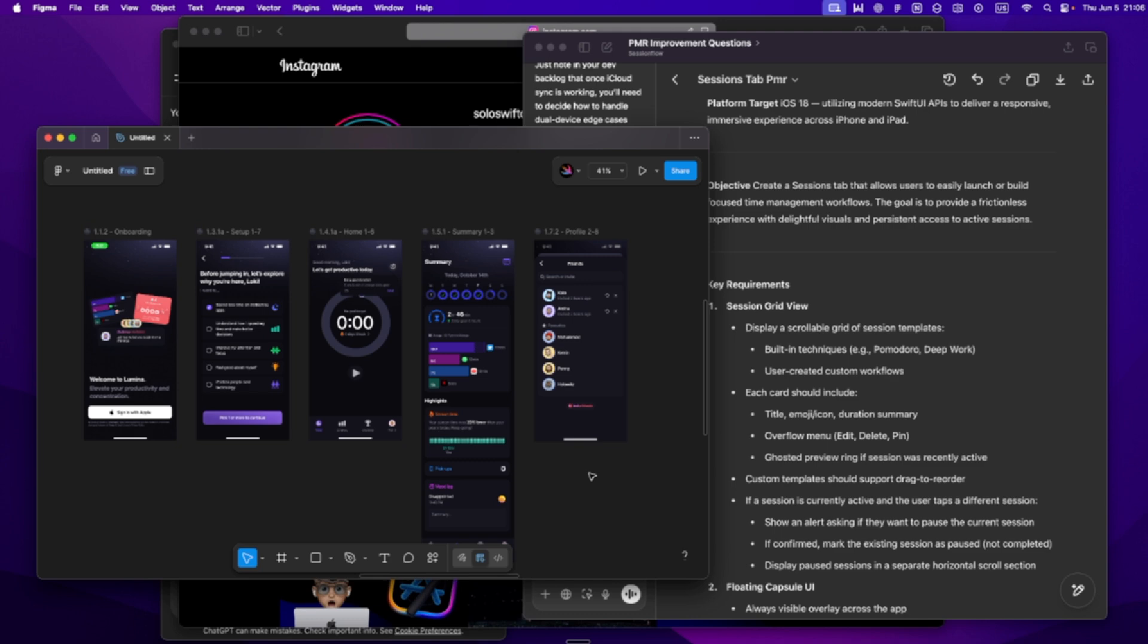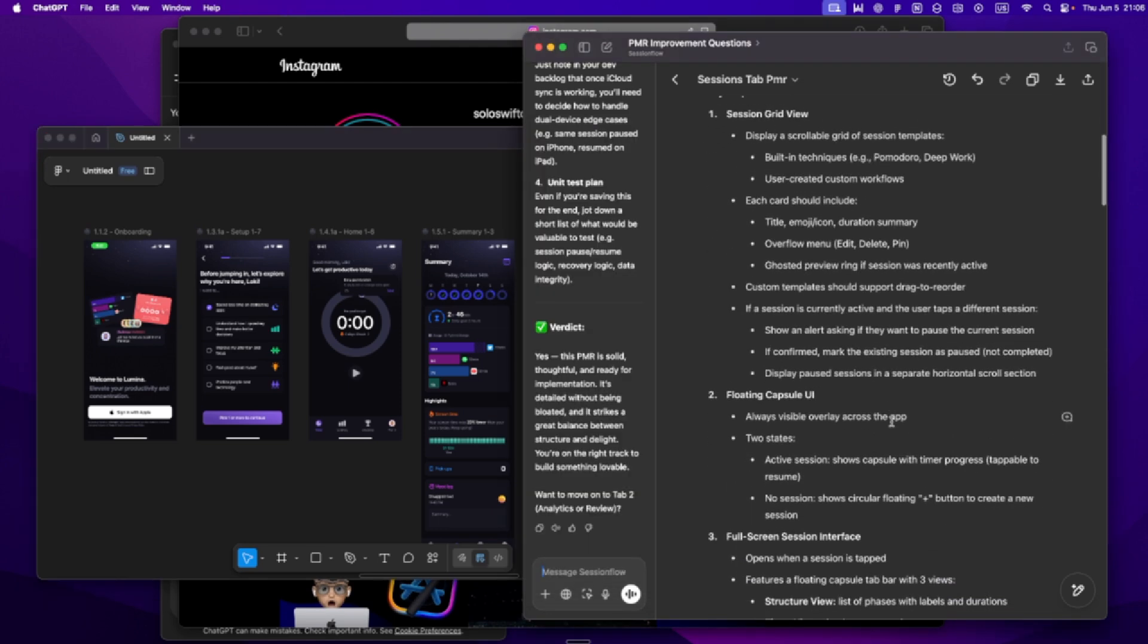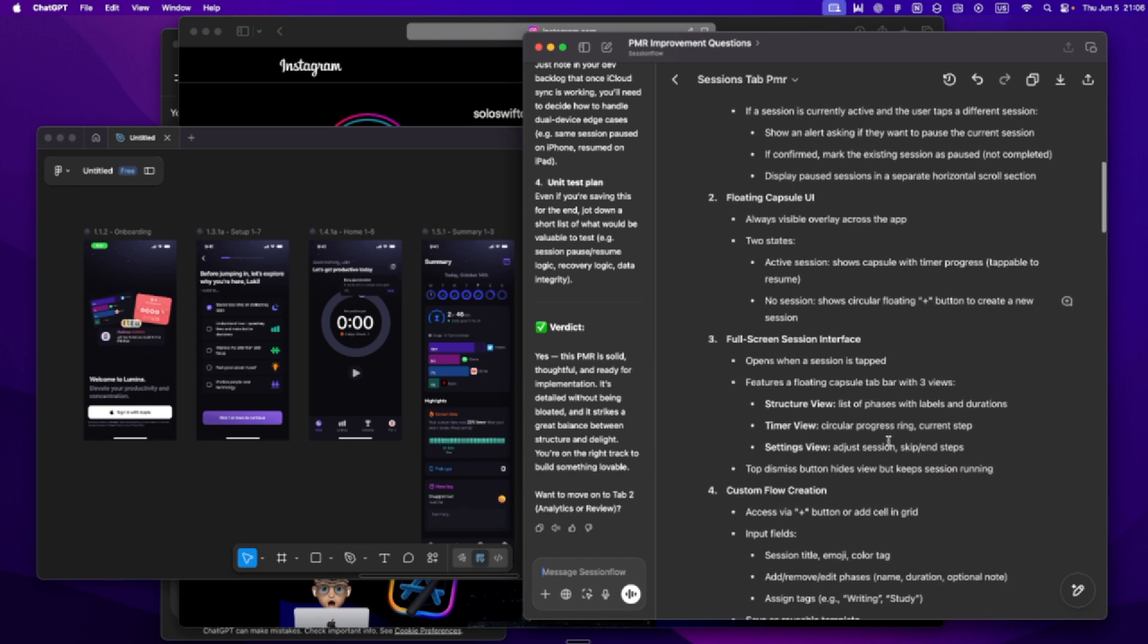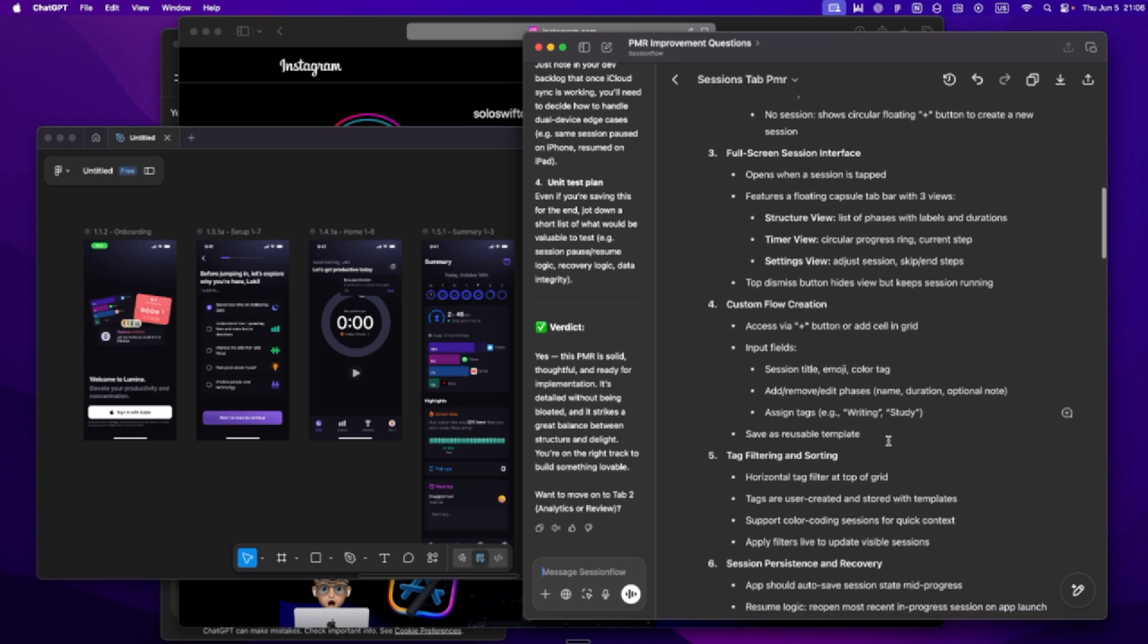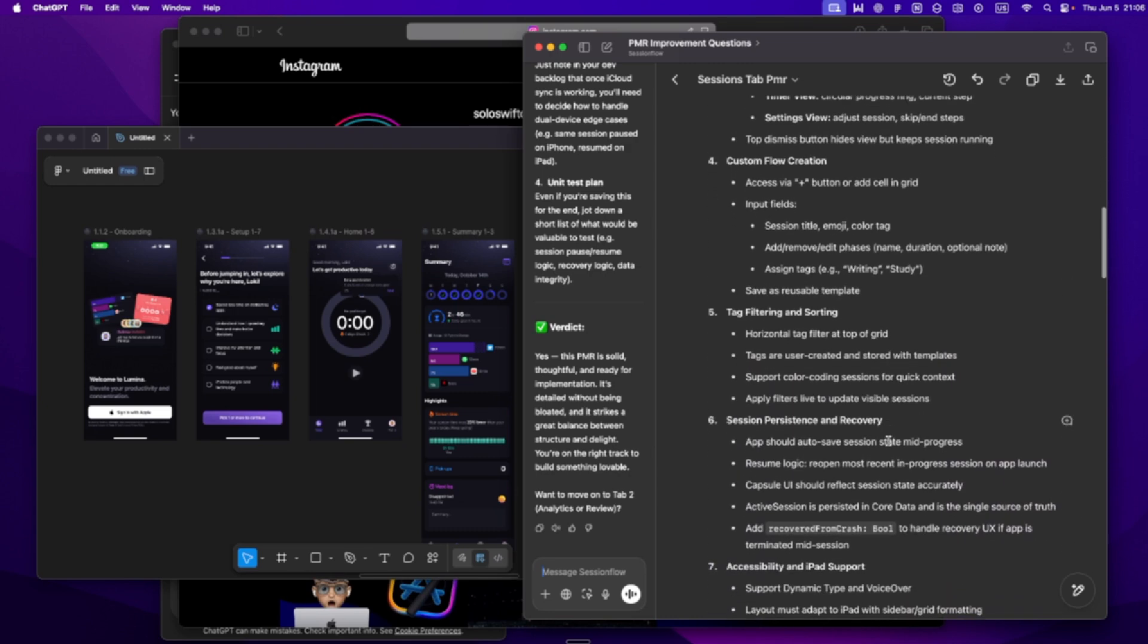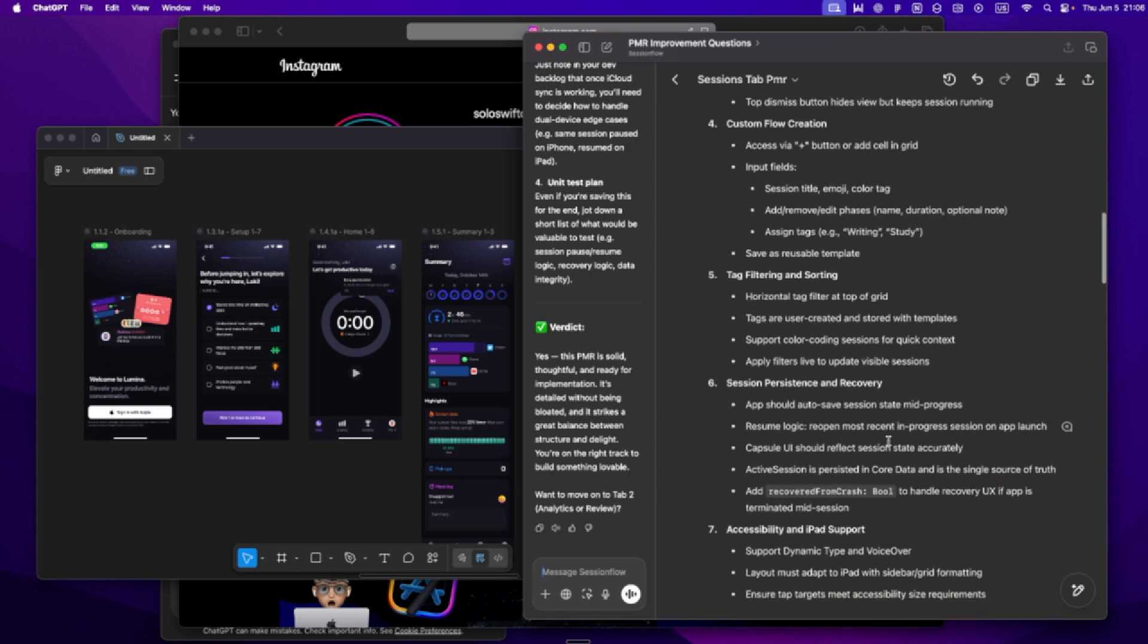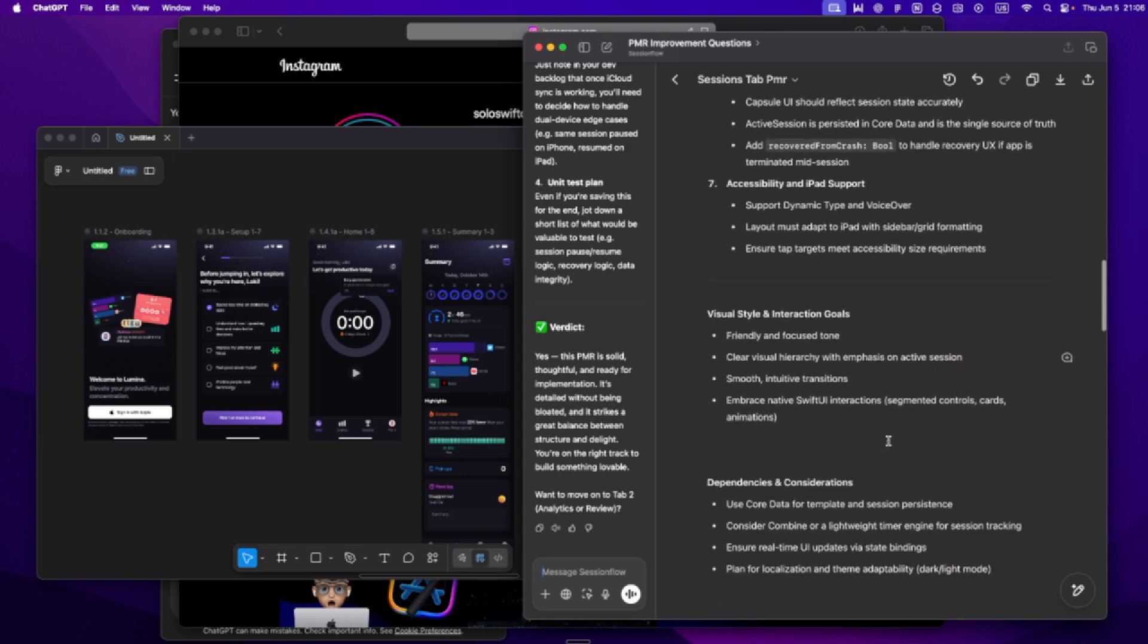Once that's done, I do something that's been a game changer. I split the app into three big sections, not based on screens, based on user flows. Like for my Time Tracker app, the three might be starting and managing sessions, customizing workflows, reviewing stats and progress. Each of those becomes its own mini roadmap. I build those out one by one. Again, with GPT. I say, based on this PMR and this cursor rule, help me outline the core features and flow for section one.